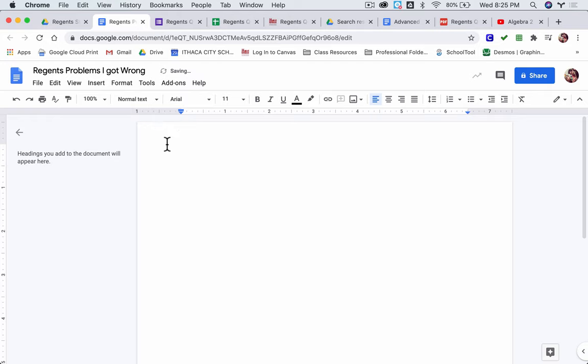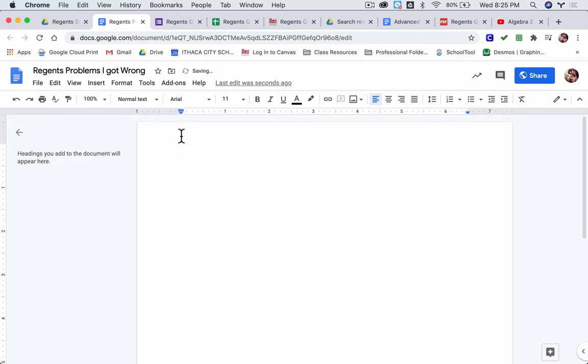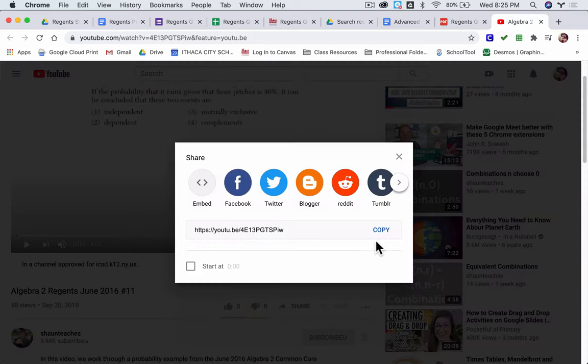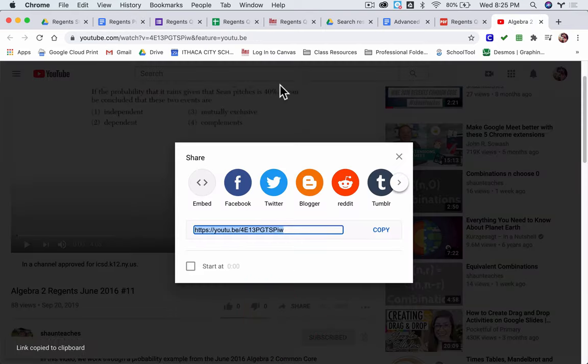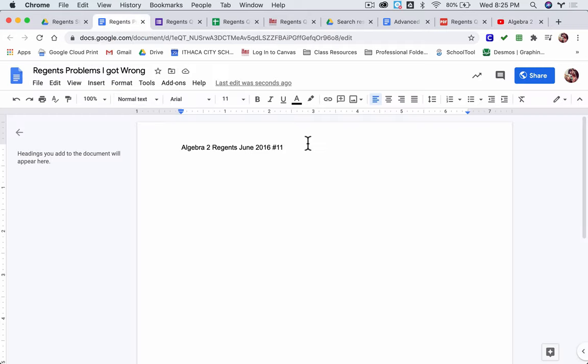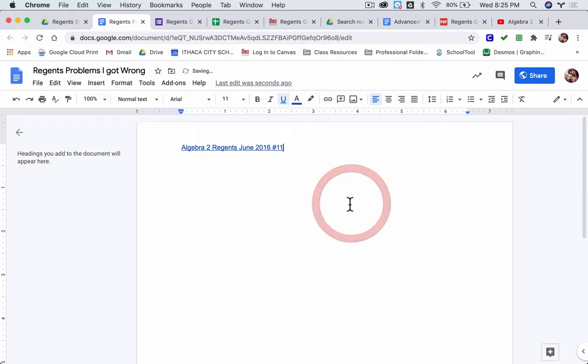Now I paste that link in. I'll hit Shift+Control+V or Shift+Command+V to get rid of the formatting. Then here I'll click share, grab the link, and put that right in my Google Doc by highlighting this, hitting Control or Command+K, paste that link in there, and click apply.